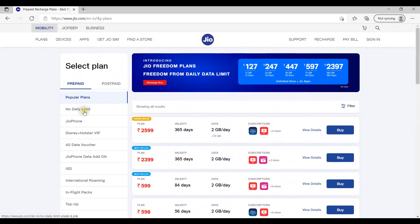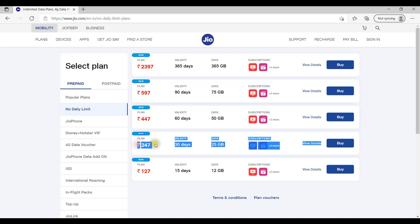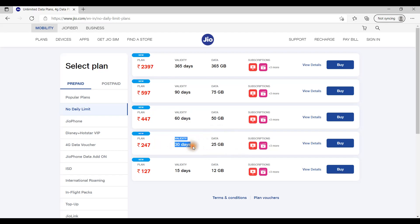If you have 1.5GB data usage, with a new mobile usage pattern, if you have an app that can download content, you can manage within the daily limit. If you want to use this plan, you will be able to use it for every 30 days.